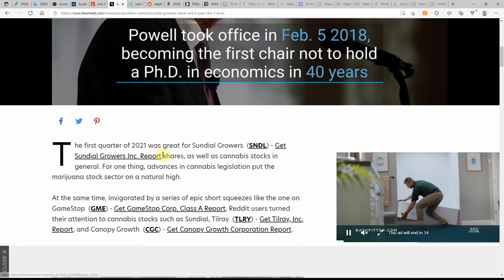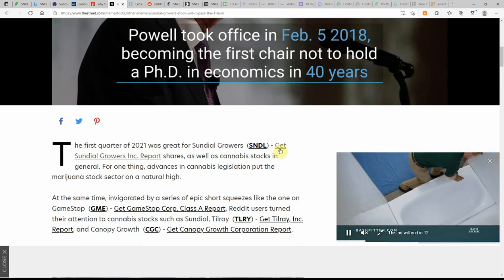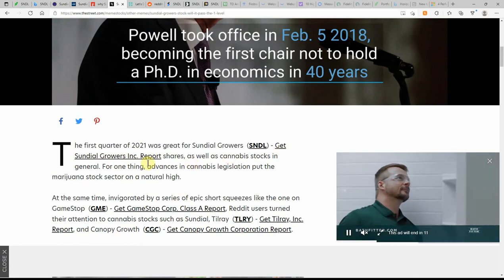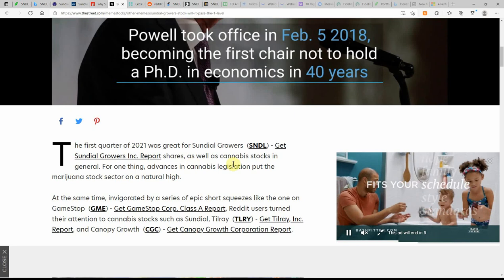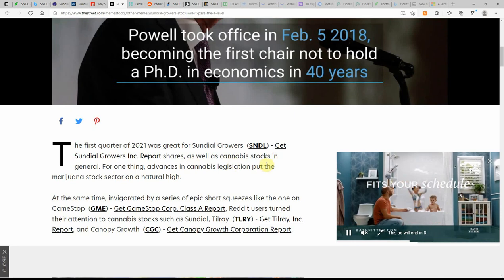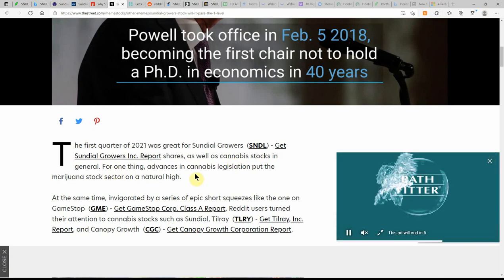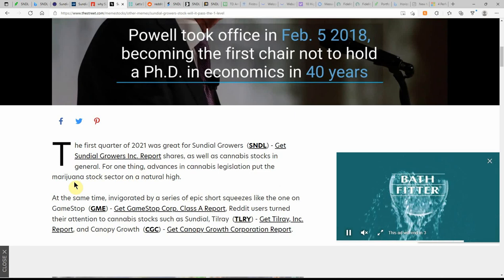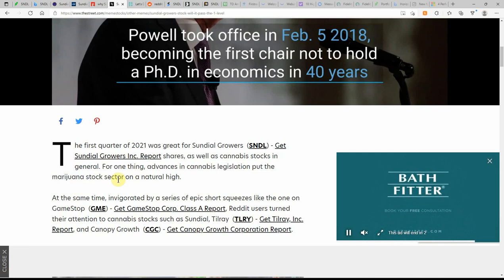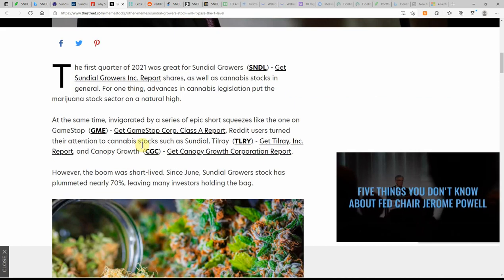First quarter of 2021 was great for Sundial. Get the report shares as well as MJ stock in general. For one thing, advances in MJ legislation put the MJ stock sector on a natural high.